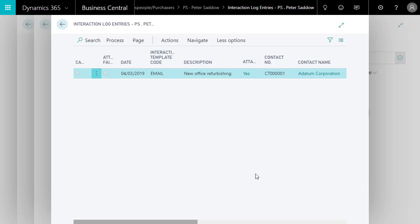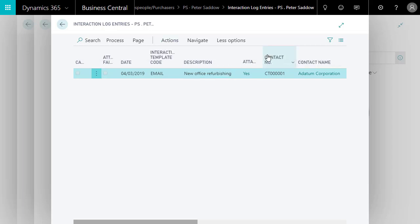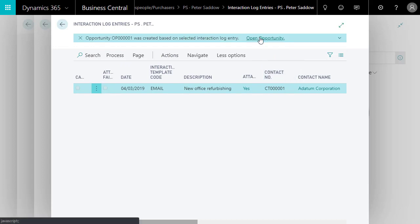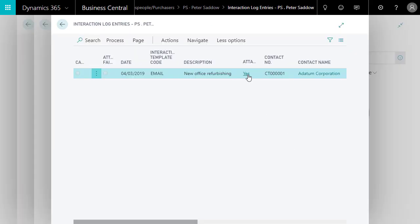The interaction log entries list shows all interactions that your company had with a potential or existing customer. If we spot an interaction that looks particularly promising, we can convert it to an opportunity and start the opportunity management process, which will guide us through a series of states in the sales cycle to complete the sale. To start that process, we'll choose the interaction and then choose Create Opportunity. If we're interested in seeing the content of a logged email, we can choose Show Attachment.